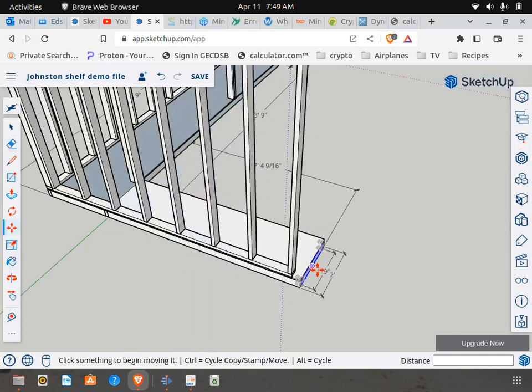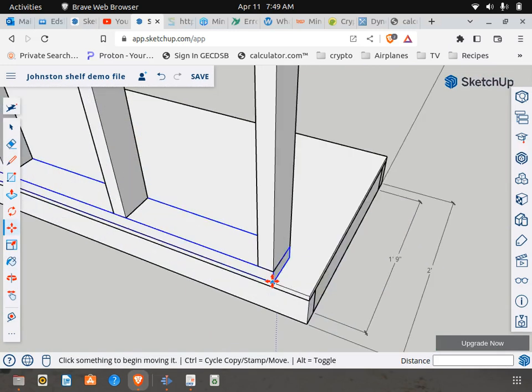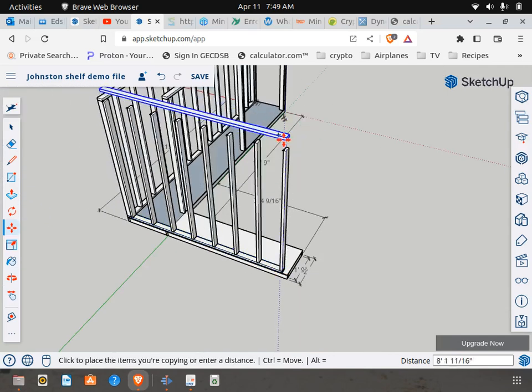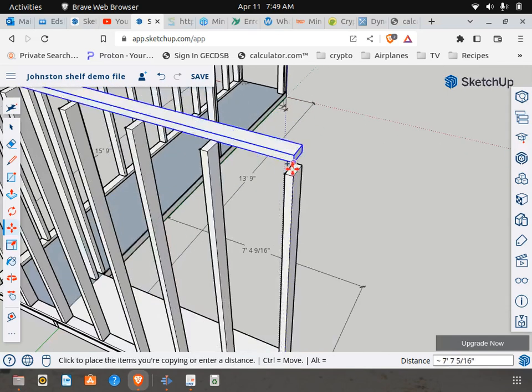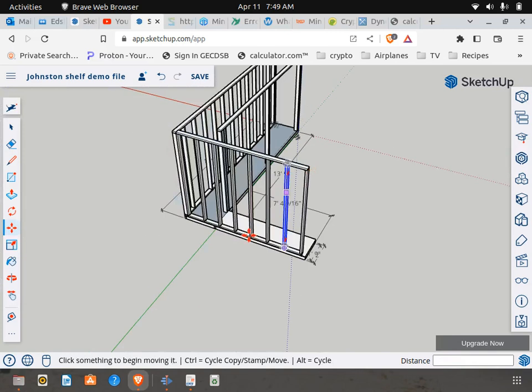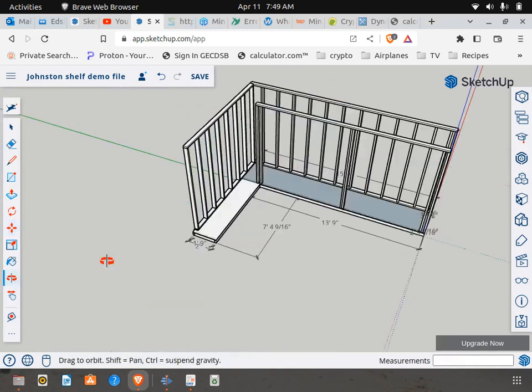Now let's grab our bottom board and let's copy it over and make it our top board. So that wall is all done.